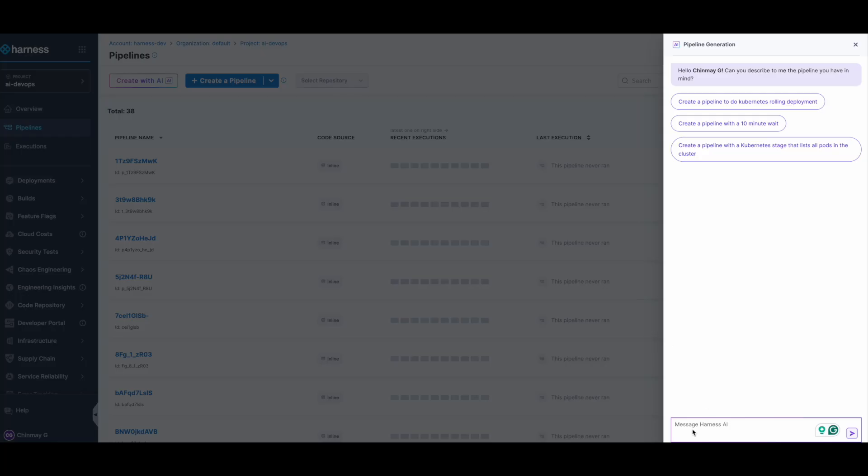Let's start with a simple prompt. Let's say we want to build a Java application and deploy it using the canary strategy.